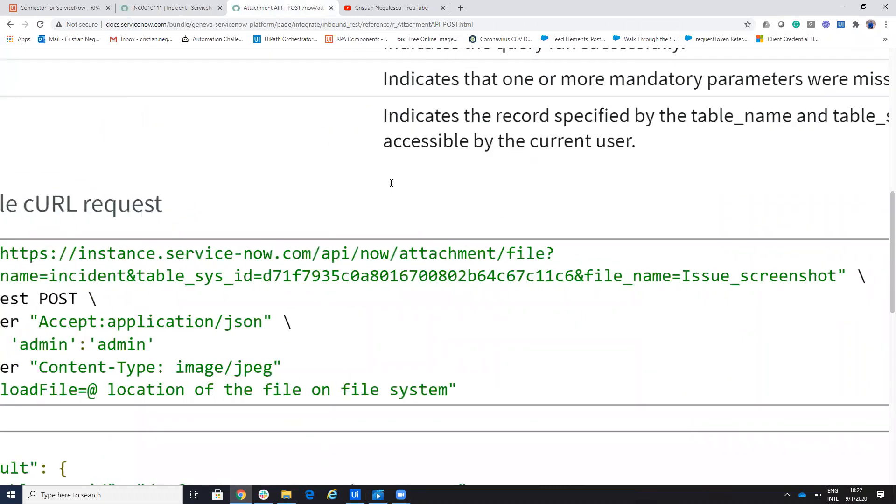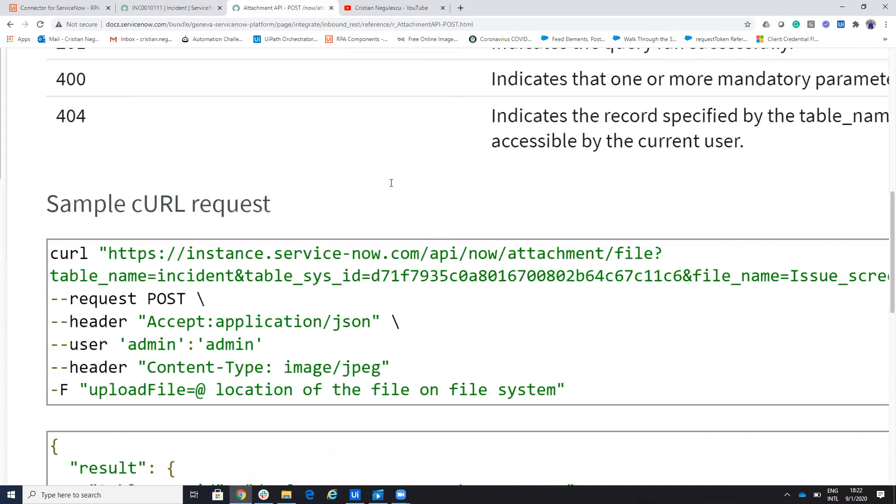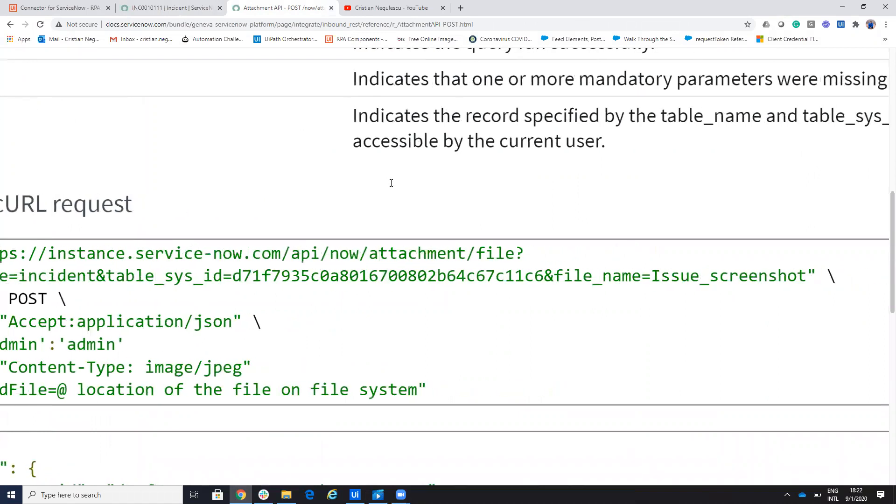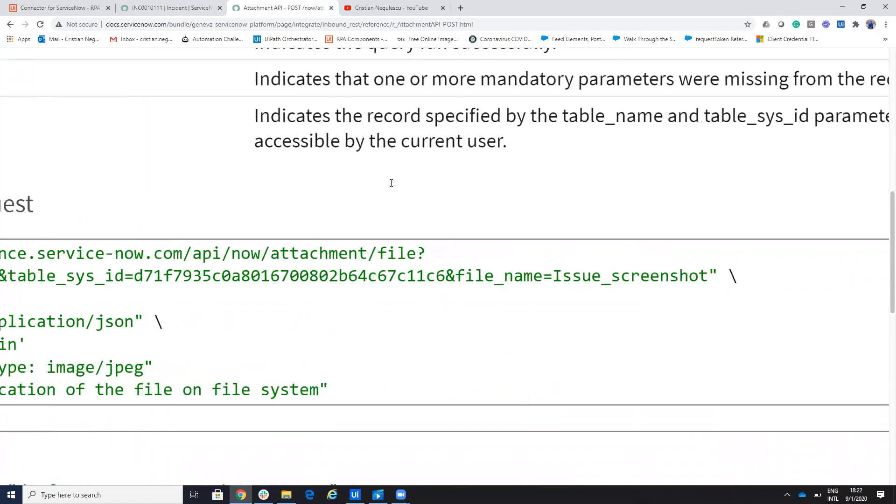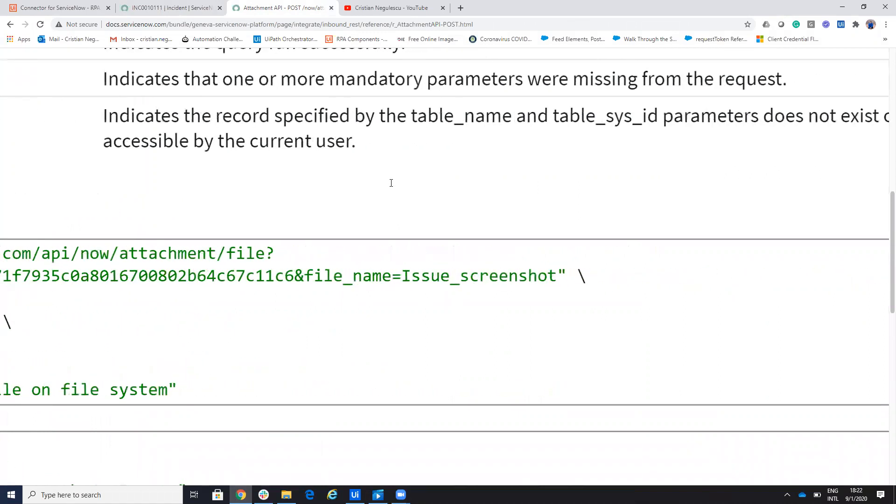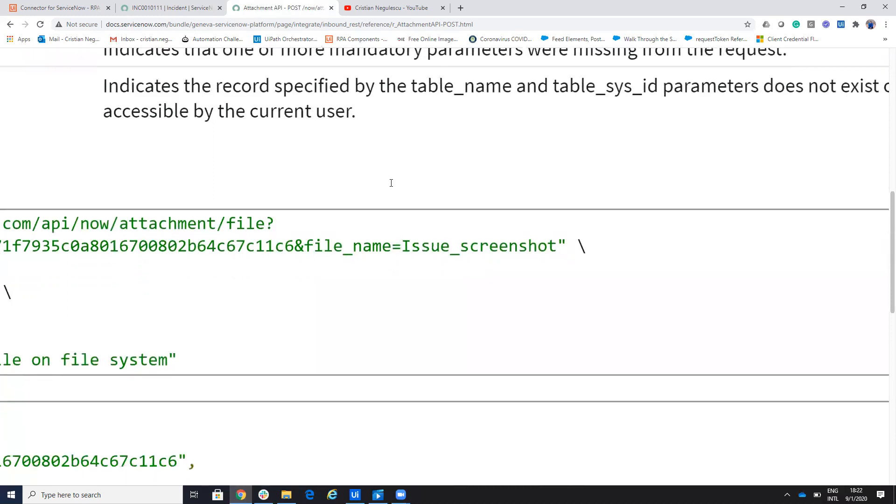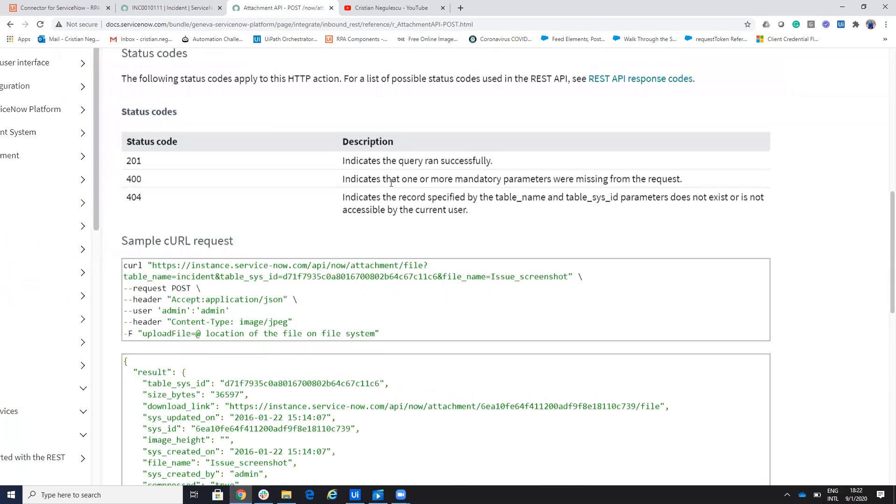So on that example, you will see here that you have to provide the incident name, the table name, which is incident, the SIS ID. So you will extract the SIS ID and then you need to provide the file name. Screenshot or what is in their case.